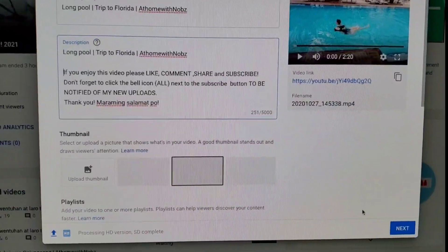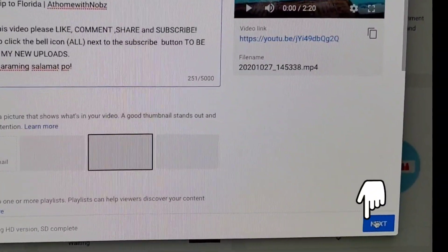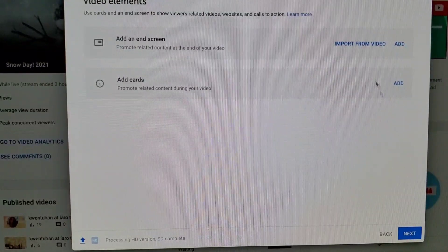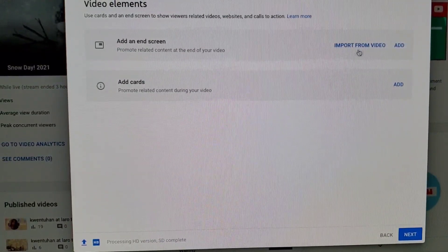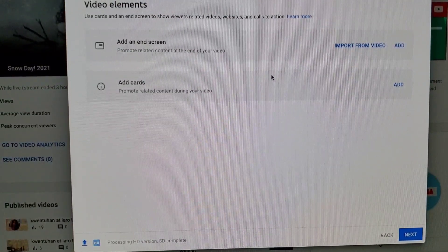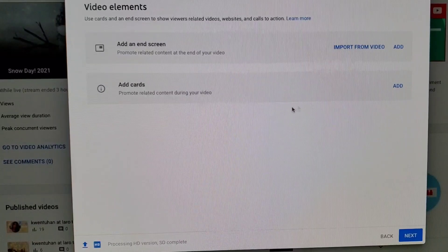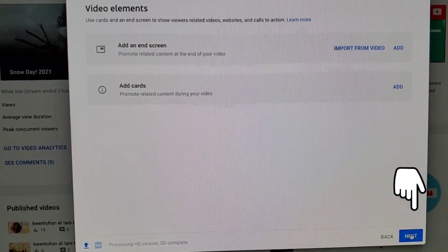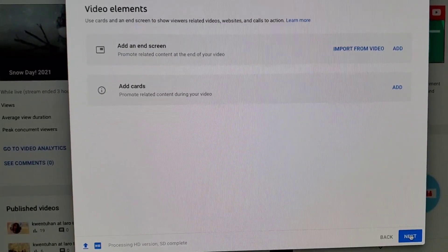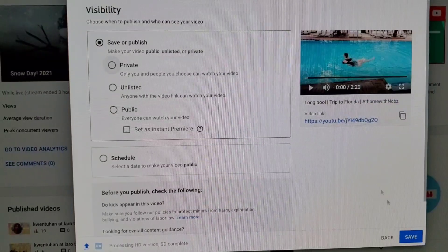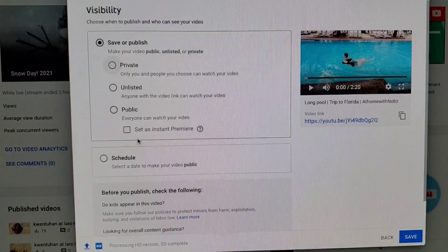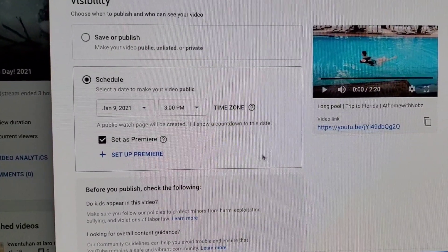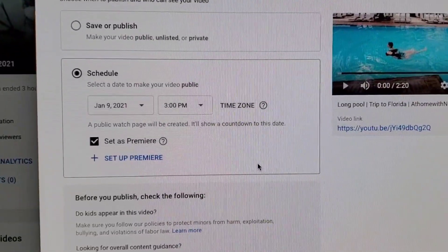Once you're on that step, click Next. Then on the second page there's Video Elements — you can add end screens or add cards there if you want. Then click Next again, and click Next. On this page you set the time and date for your Premiere.